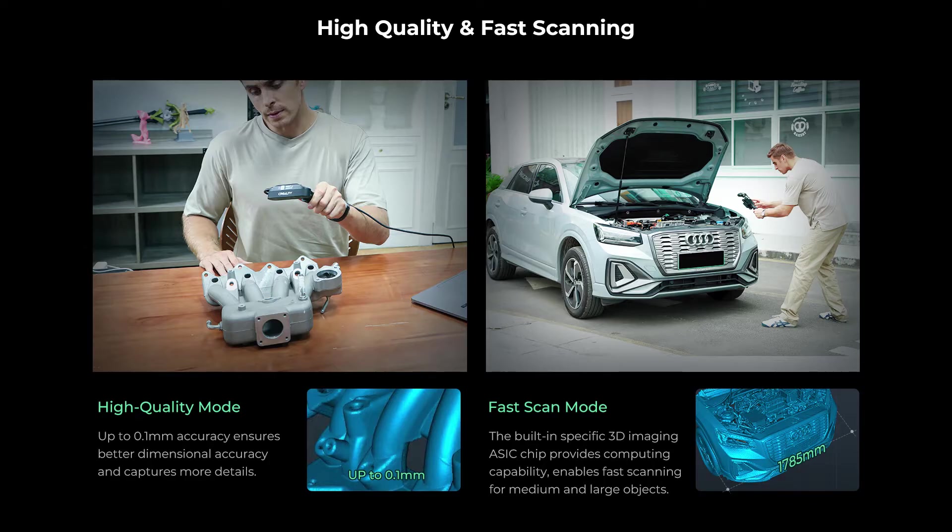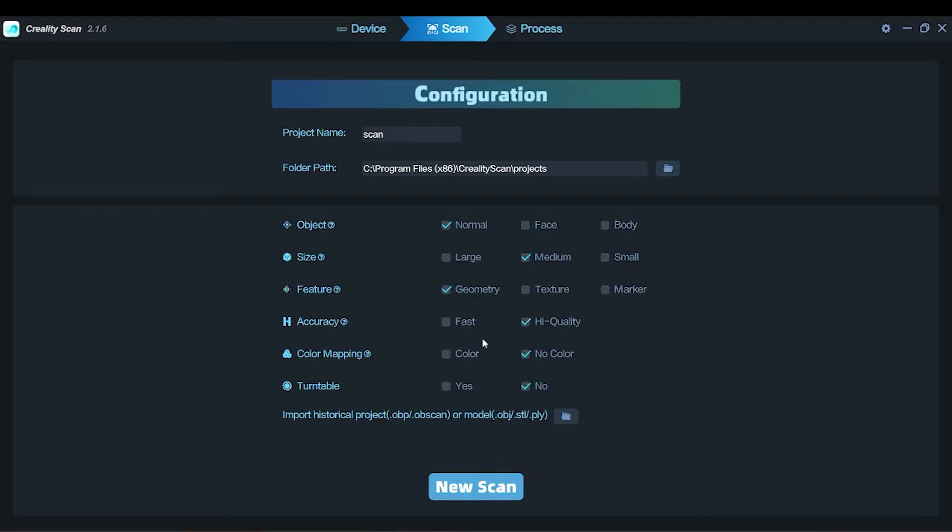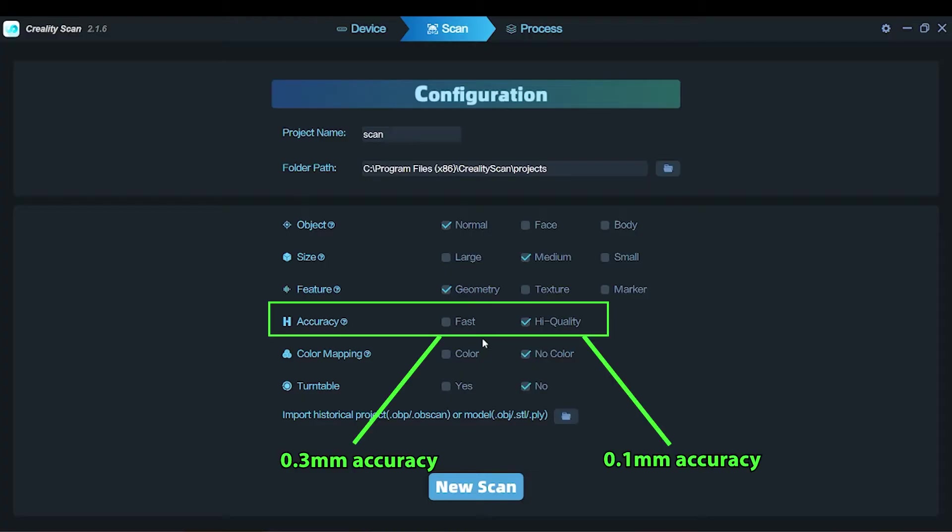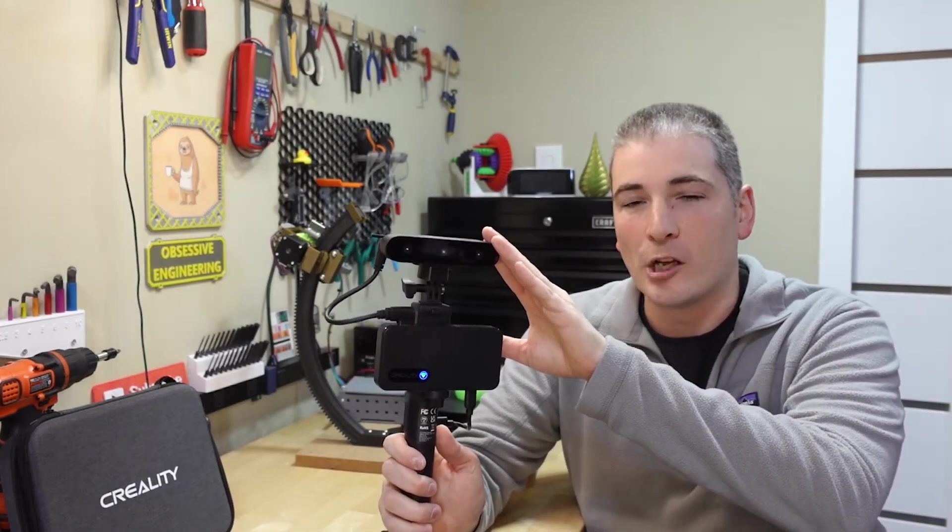And then the last feature is the high quality and fast scanning with dedicated ASIC processing chip. When you start a scan you can actually pick whether you want high quality or fast and the ASIC processing chip I assume is a dedicated chip which does some of the processing on the device which makes it especially suitable for using say with a phone which may not have the computing power to handle the high amounts of information that this is picking up at 30 frames per second.